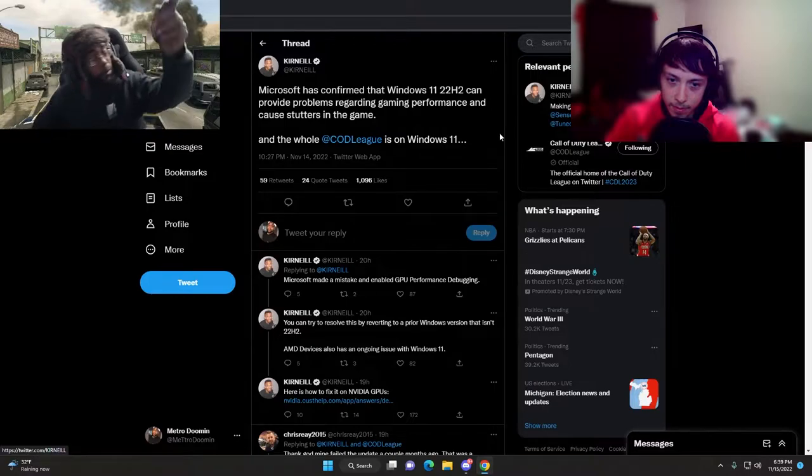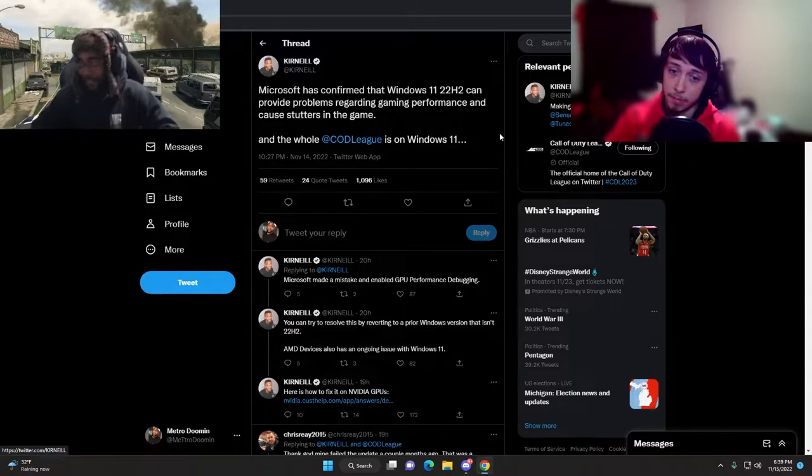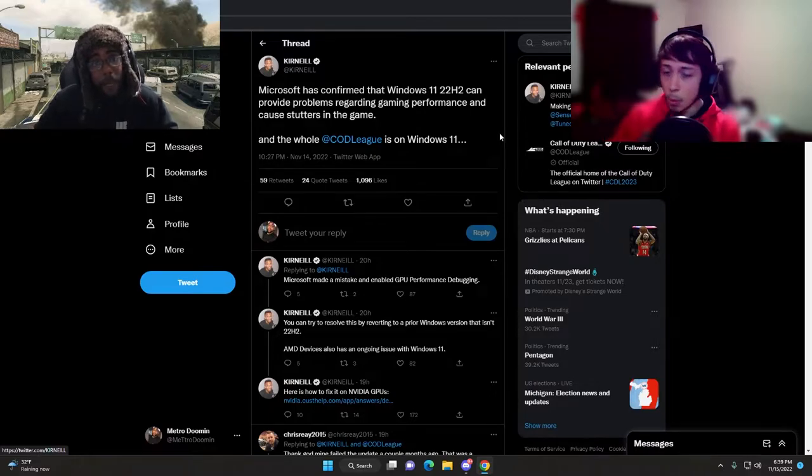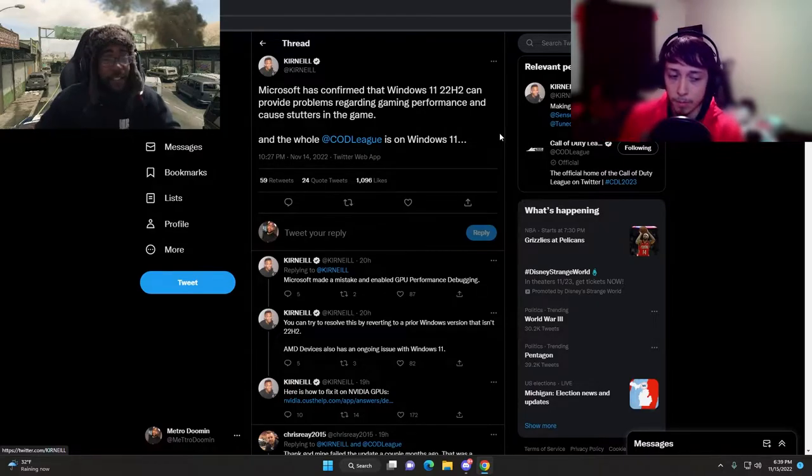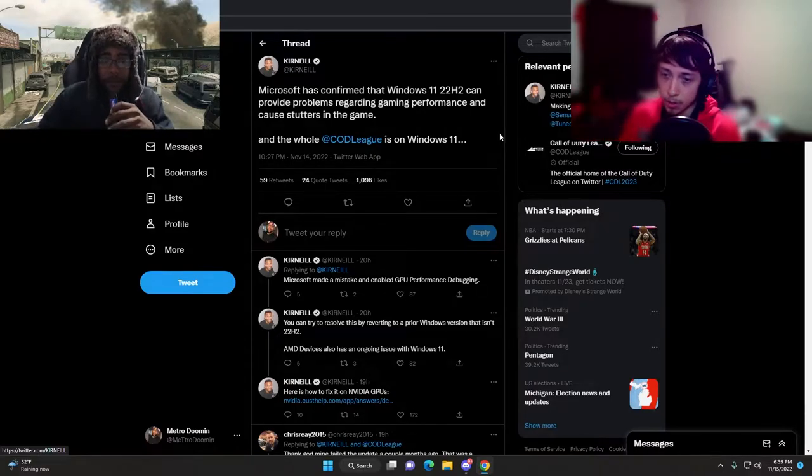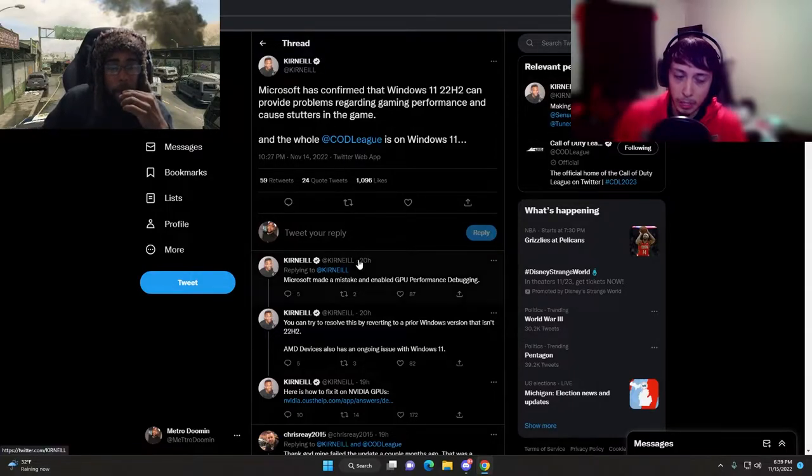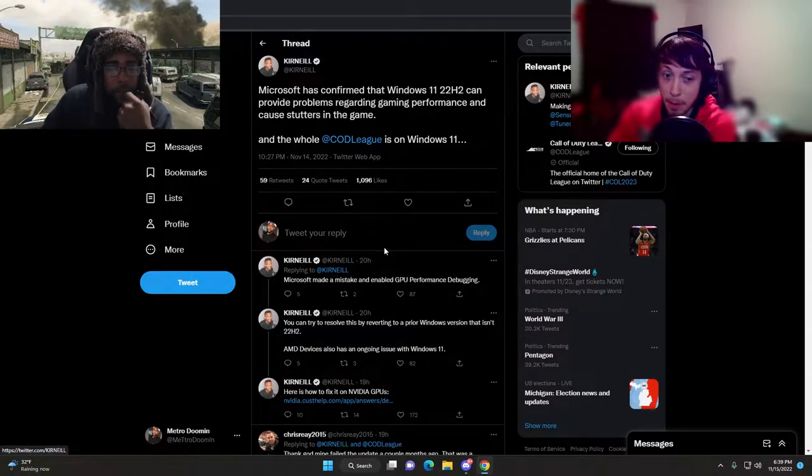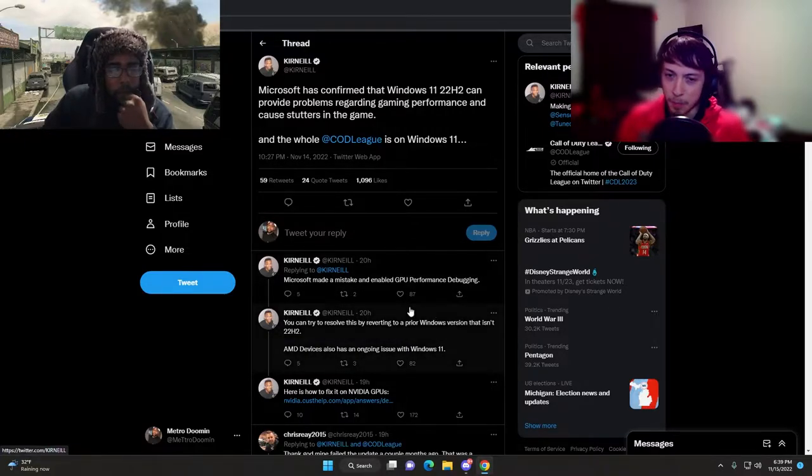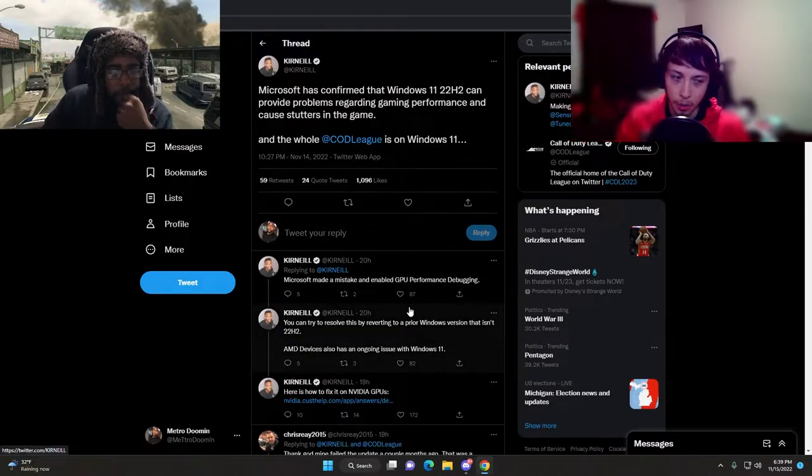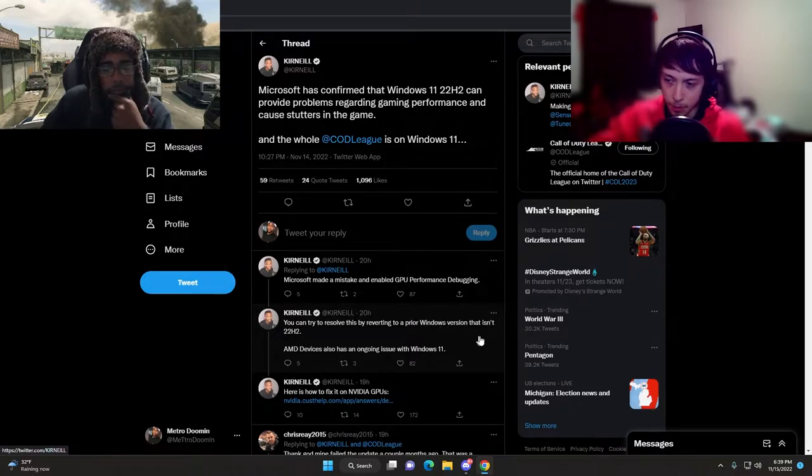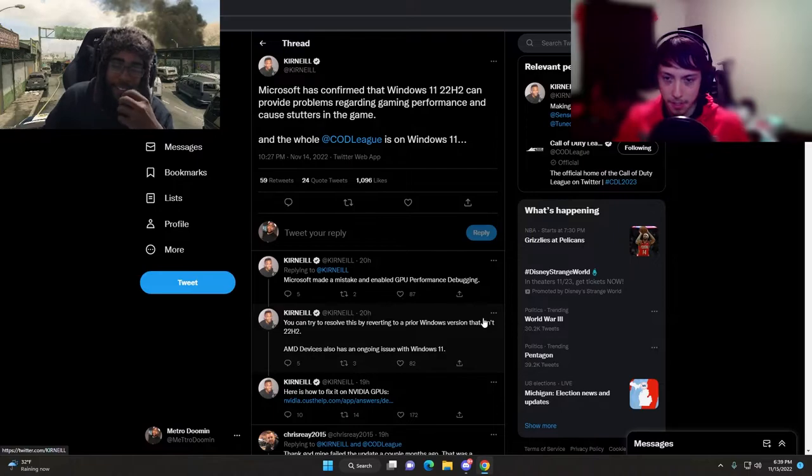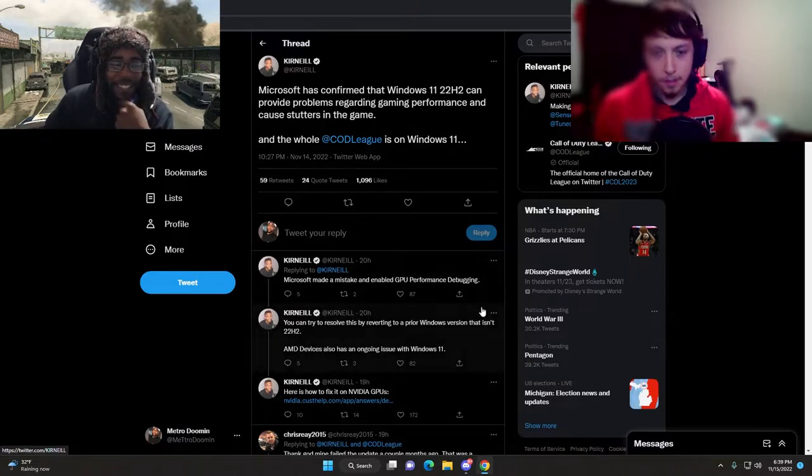Good thing I didn't upgrade. Maybe the post before this was right - should have never been on PC. We should have just stayed on console because of this.